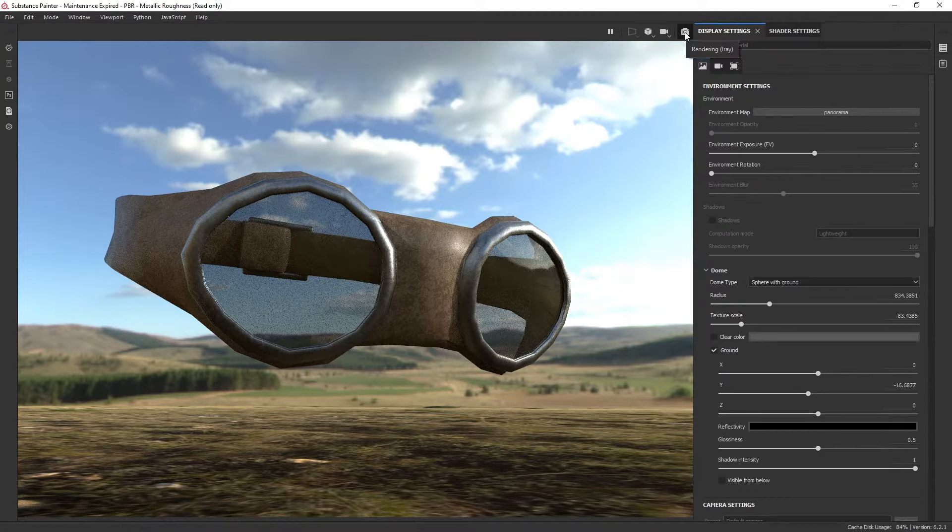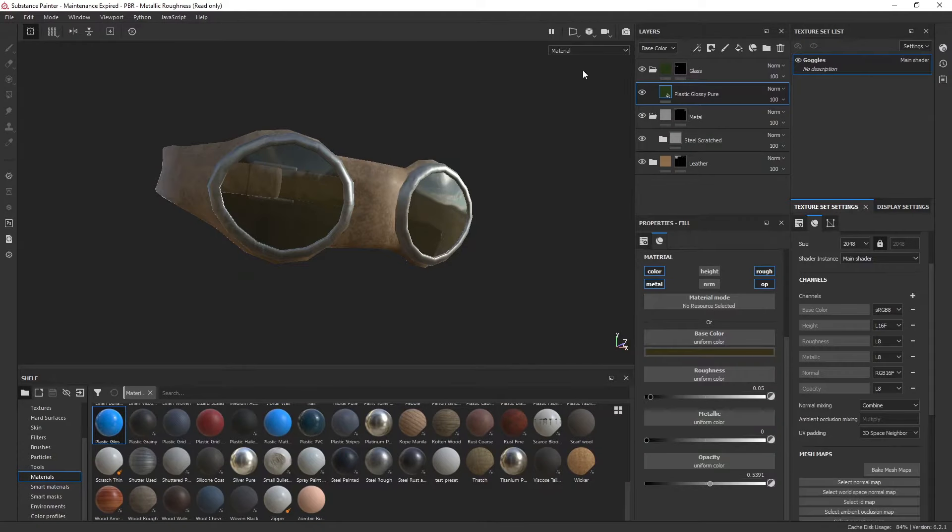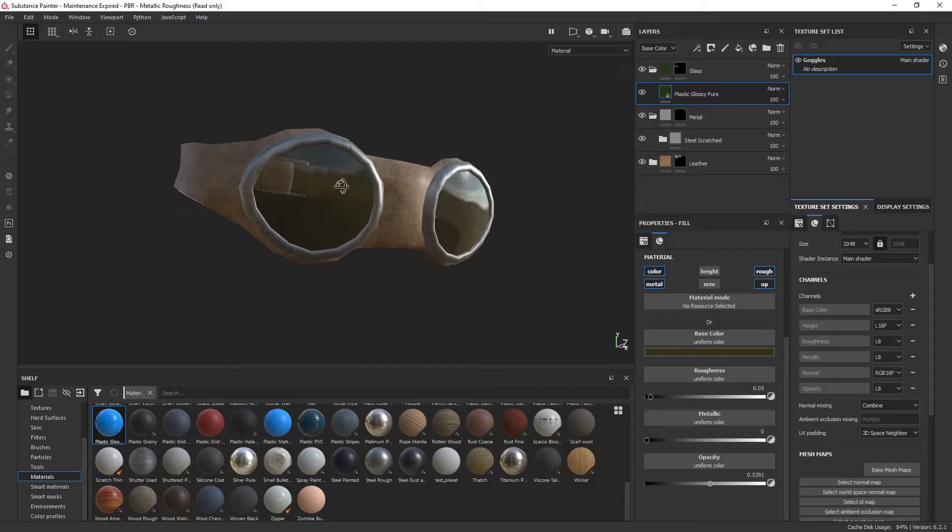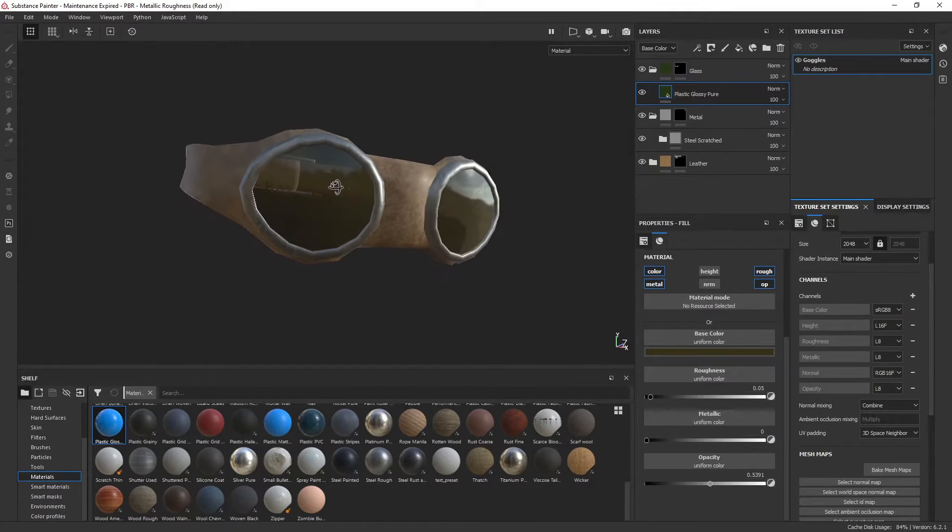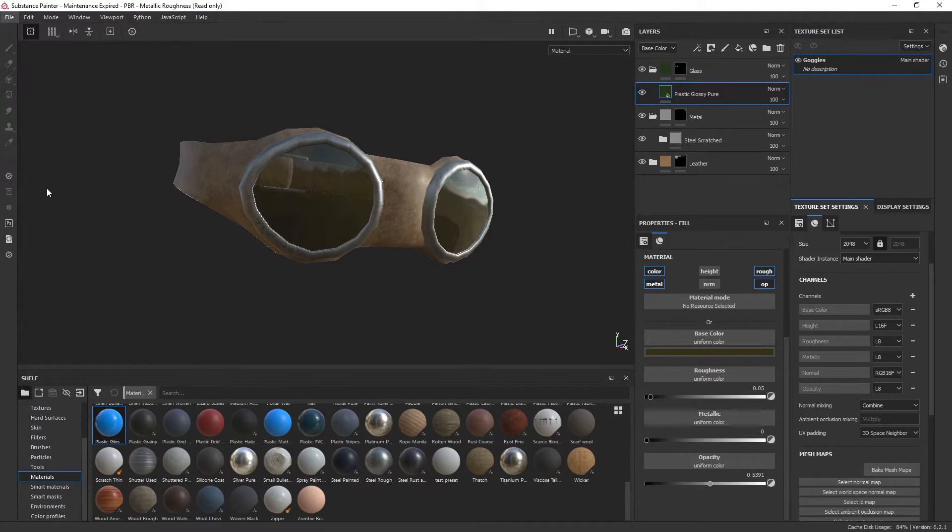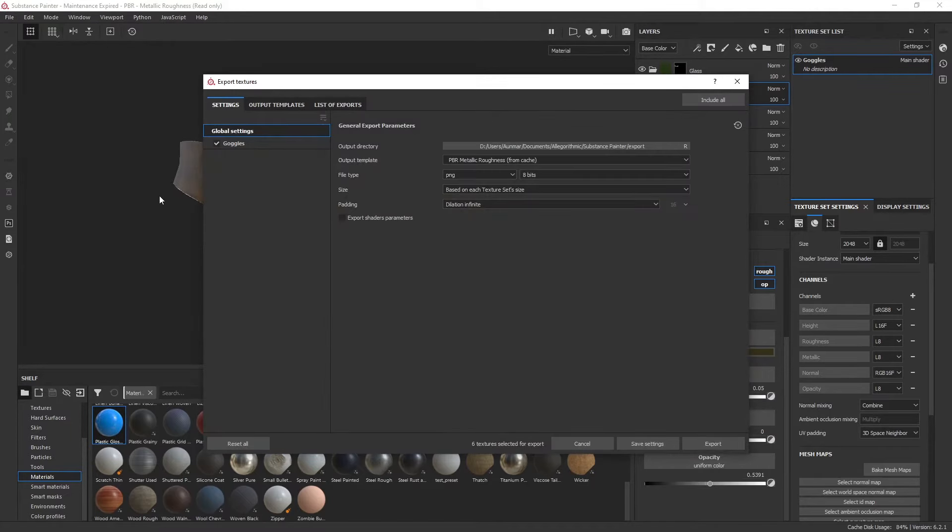Now, one thing you may be interested in is if you want to take this out of Substance Painter, you have to make sure to pull out the map. You want to go to Export Textures and then go to your templates.